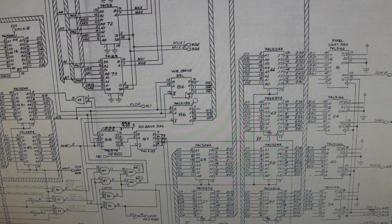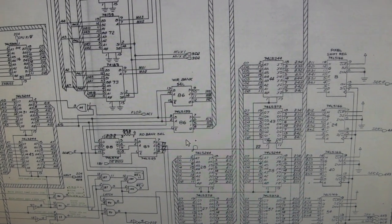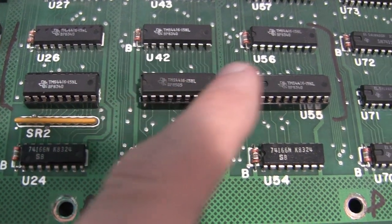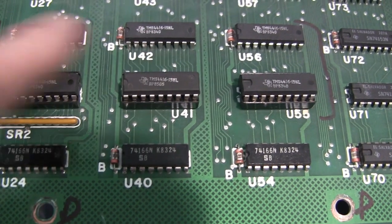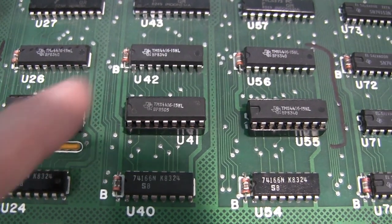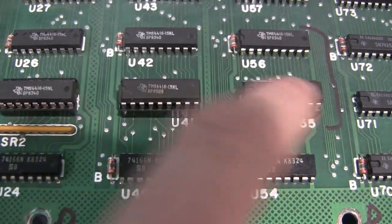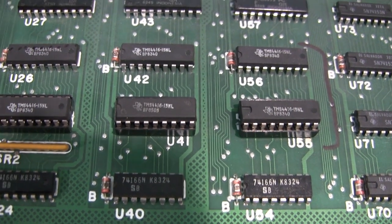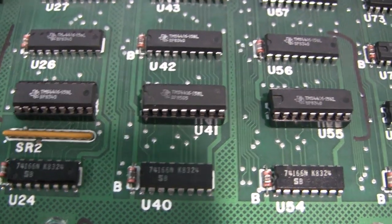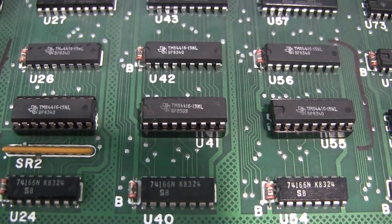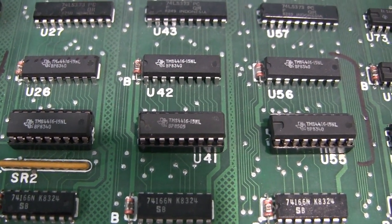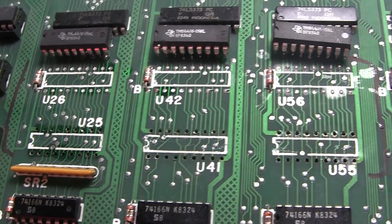Before I got too far, I did a continuity test and a lot of these pins between the memory that are supposed to be connected are not connected. I don't know if there are traces broken underneath these sockets, but that seems fairly likely. And some of these that aren't socketed still weren't connected, so I at least need to fix all the continuity before I even consider whether the RAM might be bad.